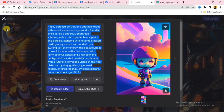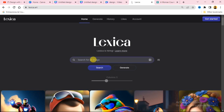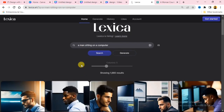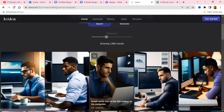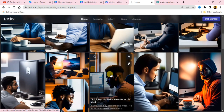Let me show you how to search for any image you want. Let's say I want an image of a man sitting on a computer — I'll search for that. I'm recording with a laptop so it's easier to explain, but the process is the same on smartphone. When I search, you can see it is showing 1,980 results.